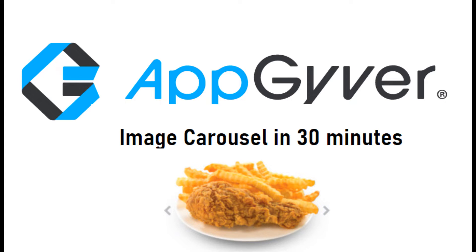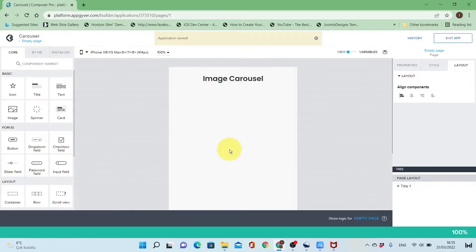Hello everyone, this is Iyad and today we are going to do image carousel in AppGyver. I'll start by setting up variables.